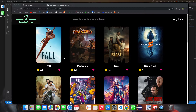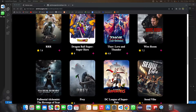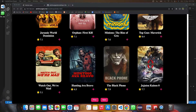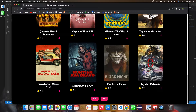This is my Movie Expo website — basically an IMDb clone. This is the main page where you can see all the movies, and you can go to the next page.